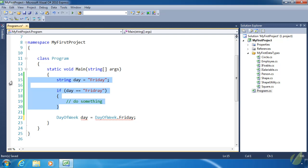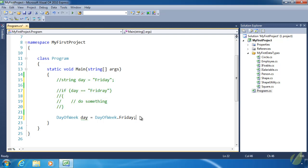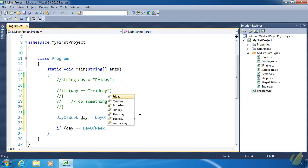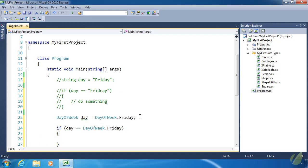Let's comment out our string code. And then if day equals DayOfWeek.Friday, then do something. It's a whole lot easier. And the compiler is going to check for us.